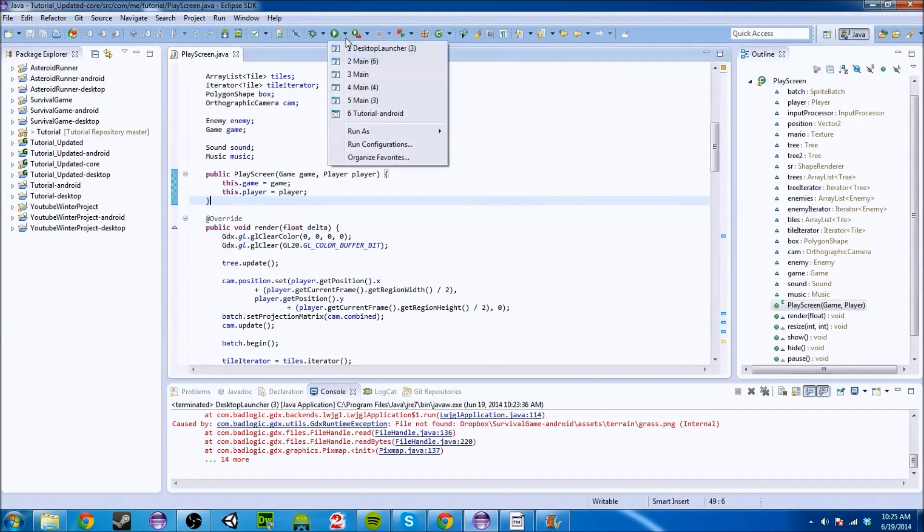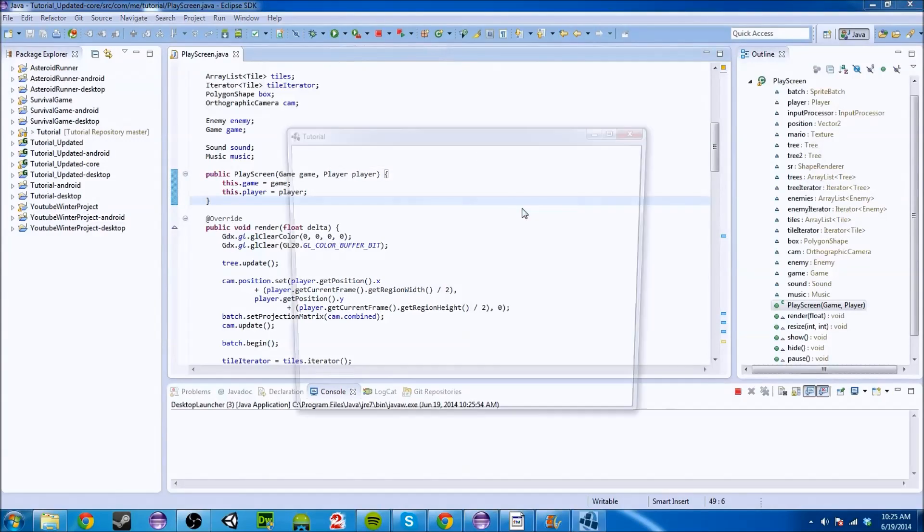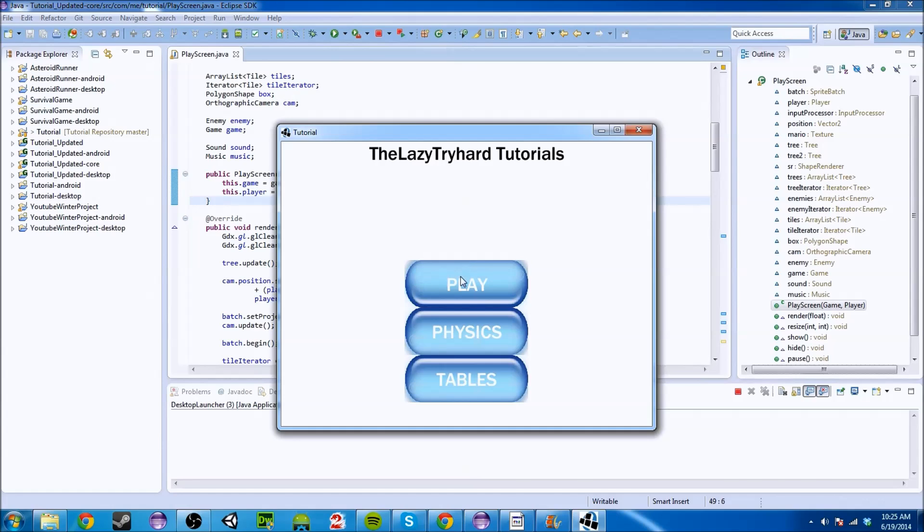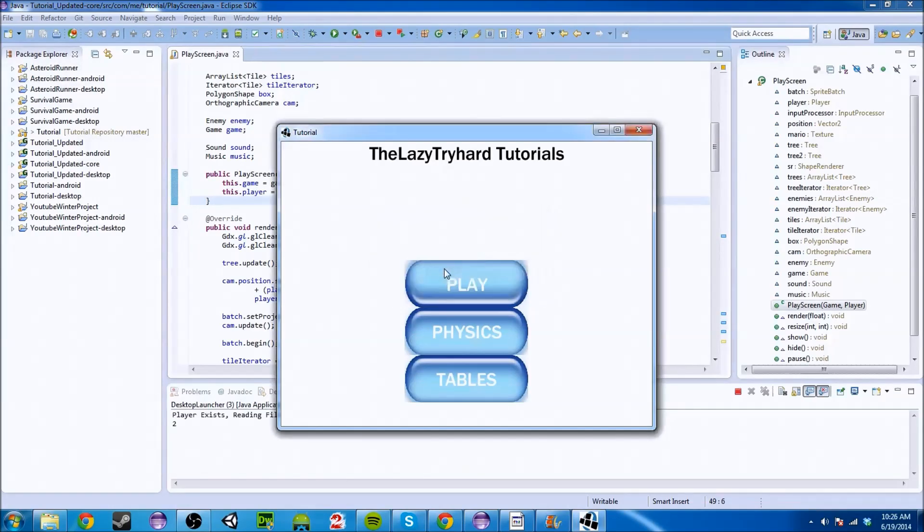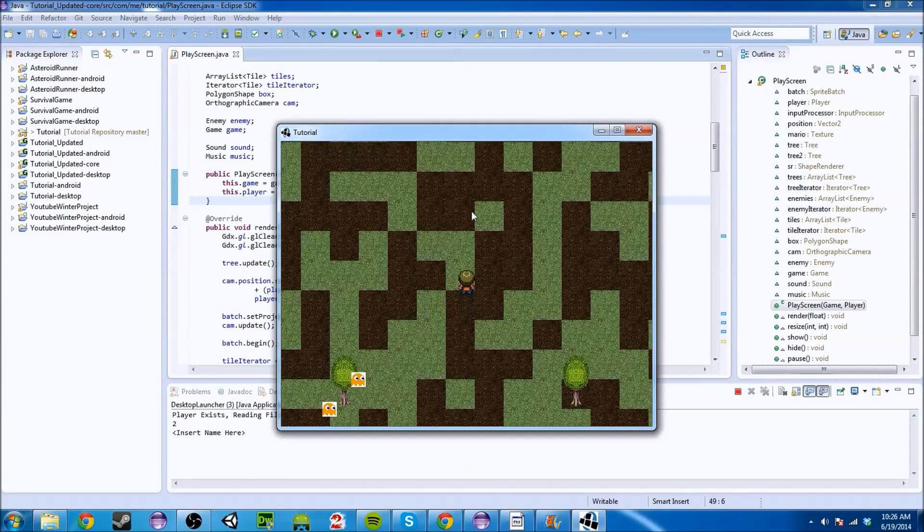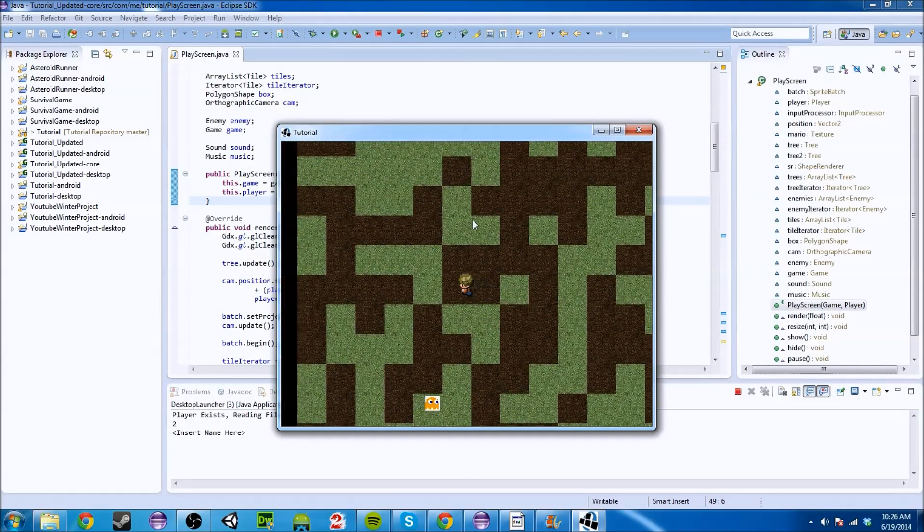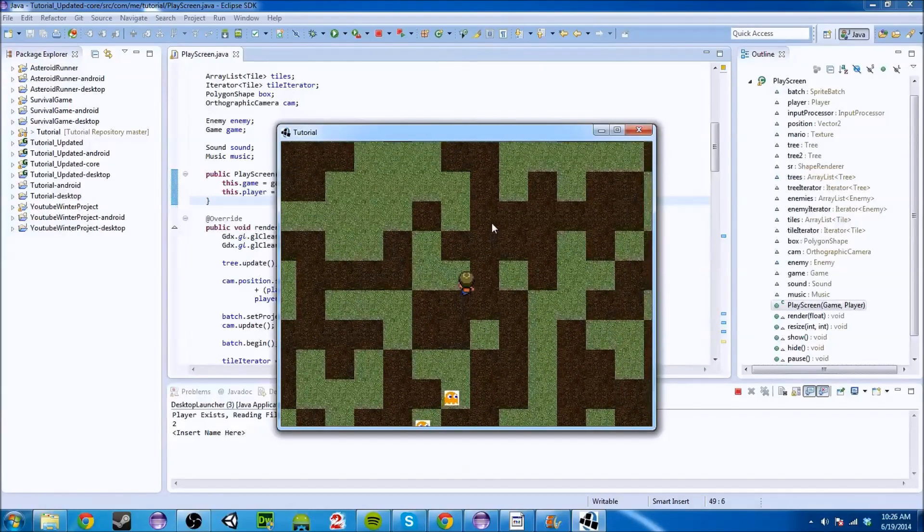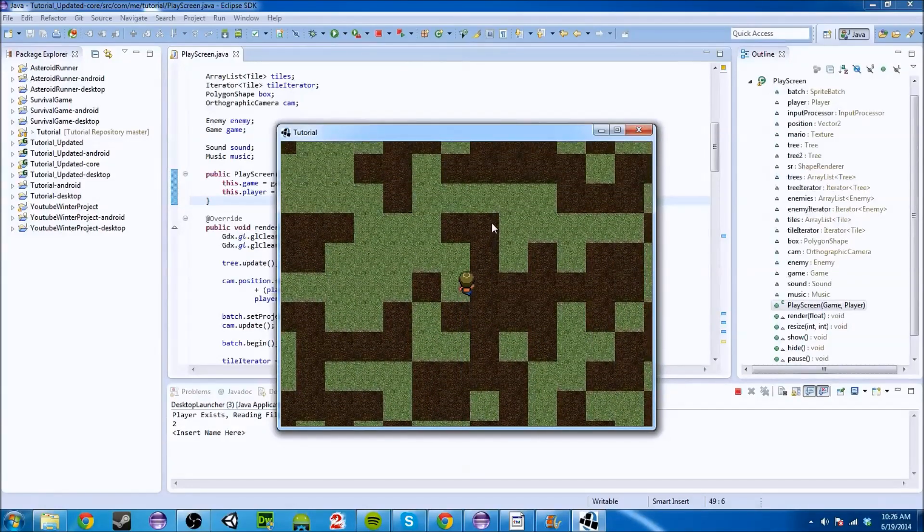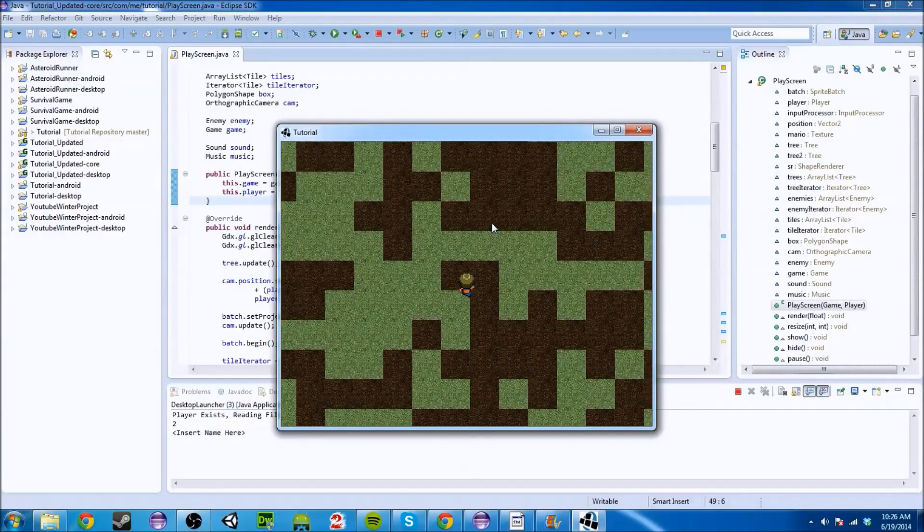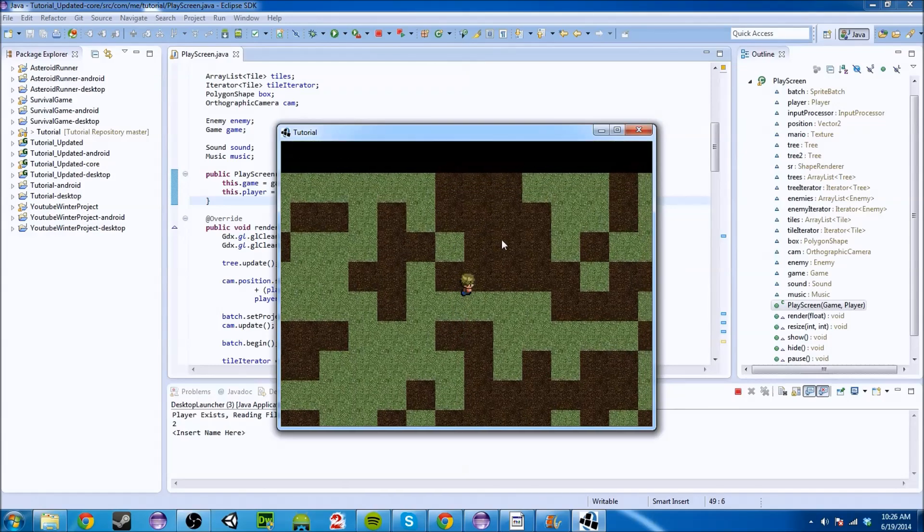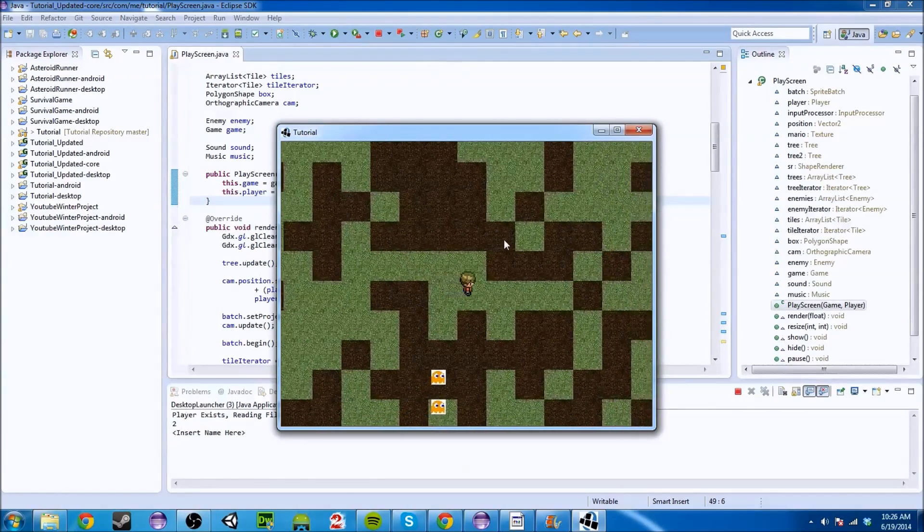Today what I thought we'd cover is this brilliant implementation of the TiledMap engine and how LibGDX integrates it and helps you make games a lot better. So to start off I'm going to explain TiledMap, the whole TiledMap concept to you.